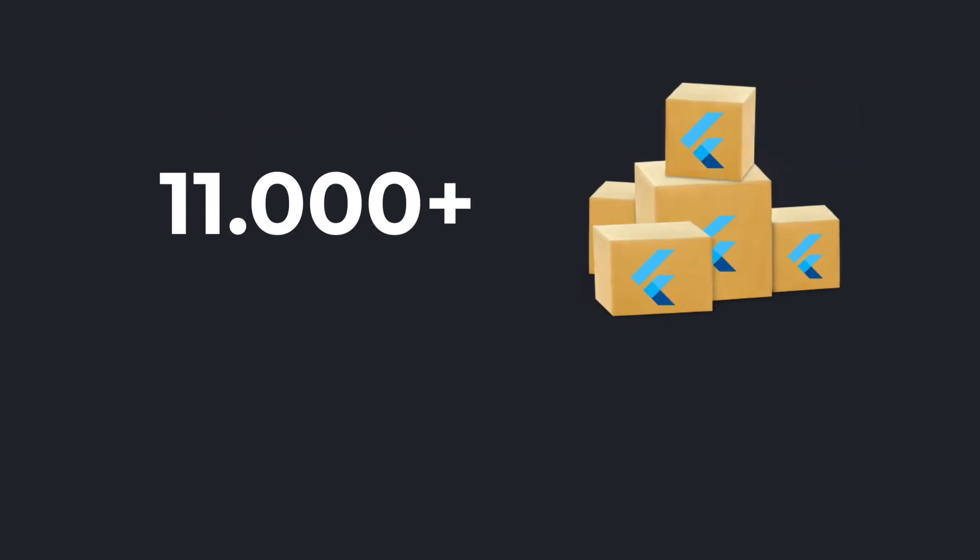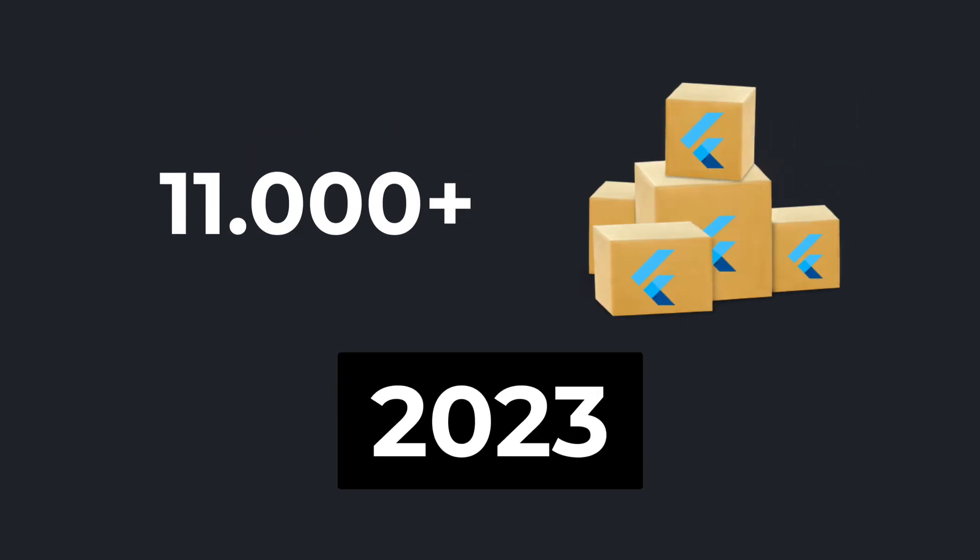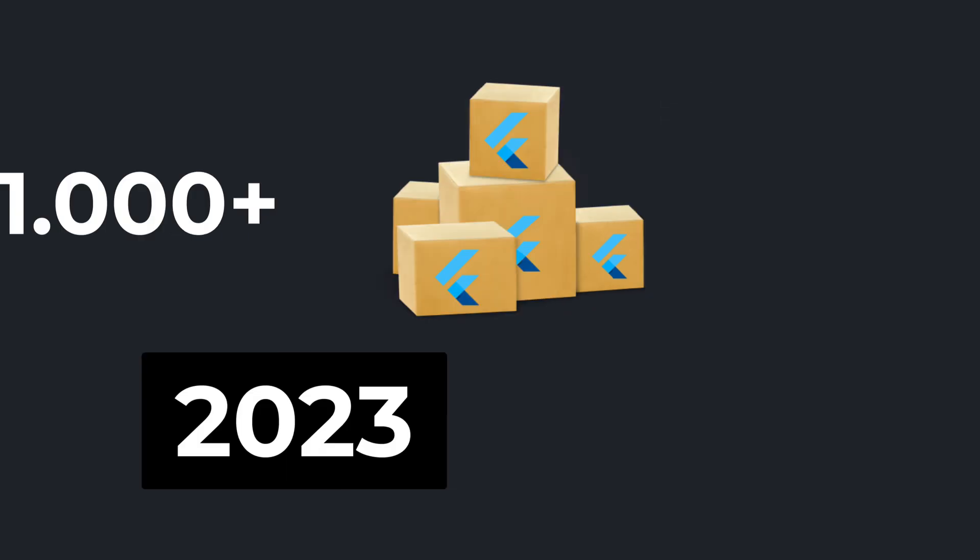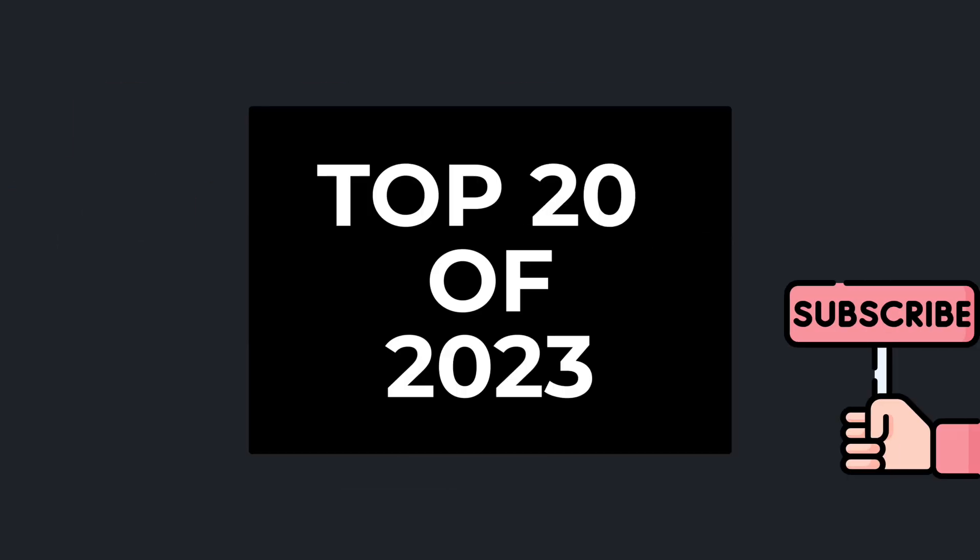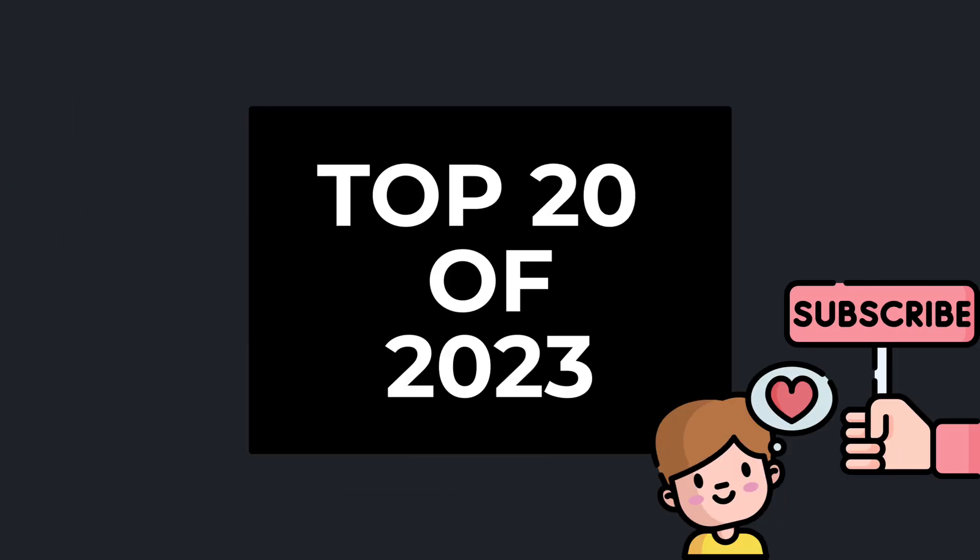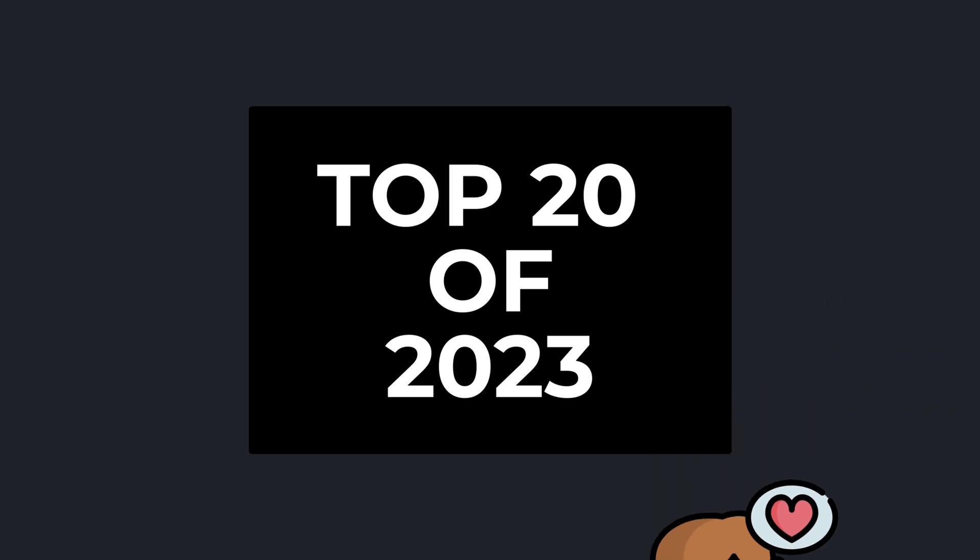More than 11,000 new Flutter and Dart packages were released in 2023. In this video I show you which were the 20 most popular packages. Let's go!